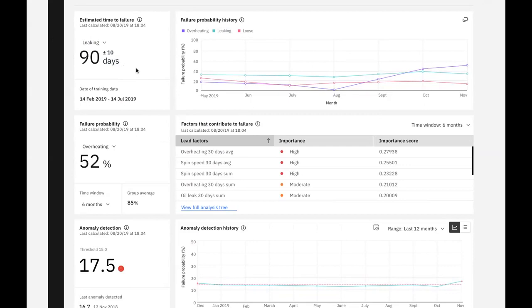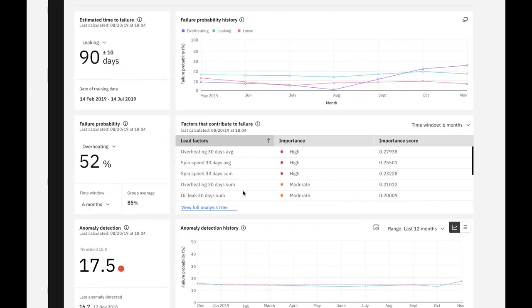We can see an example of how different failure modes impact our predictions in the failure probability widget. It shows a 52% probability of failure in the next six months due to overheating. The factors that contribute to failure show which factors from our training data impact failures the most, giving us an indication of what may lead to future failures.